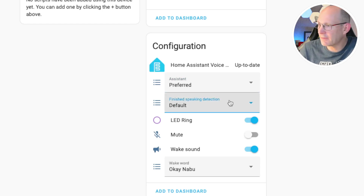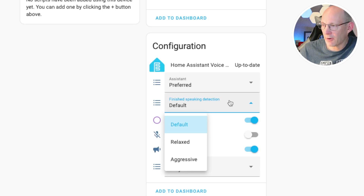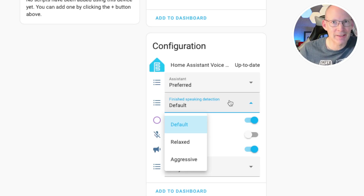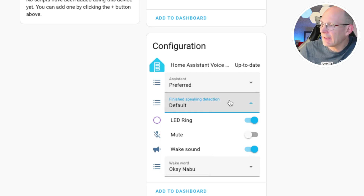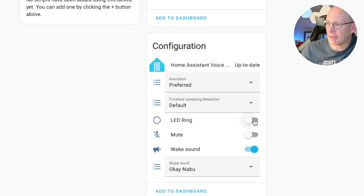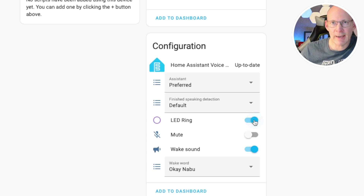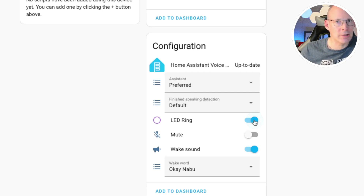You can set the finished speaking detection to Default, Relaxed, or Aggressive. This might depend on how many pauses and silences you have while talking the actual request. You can also enable or disable the LED ring light, and obviously you can enable or disable it through automations as well.